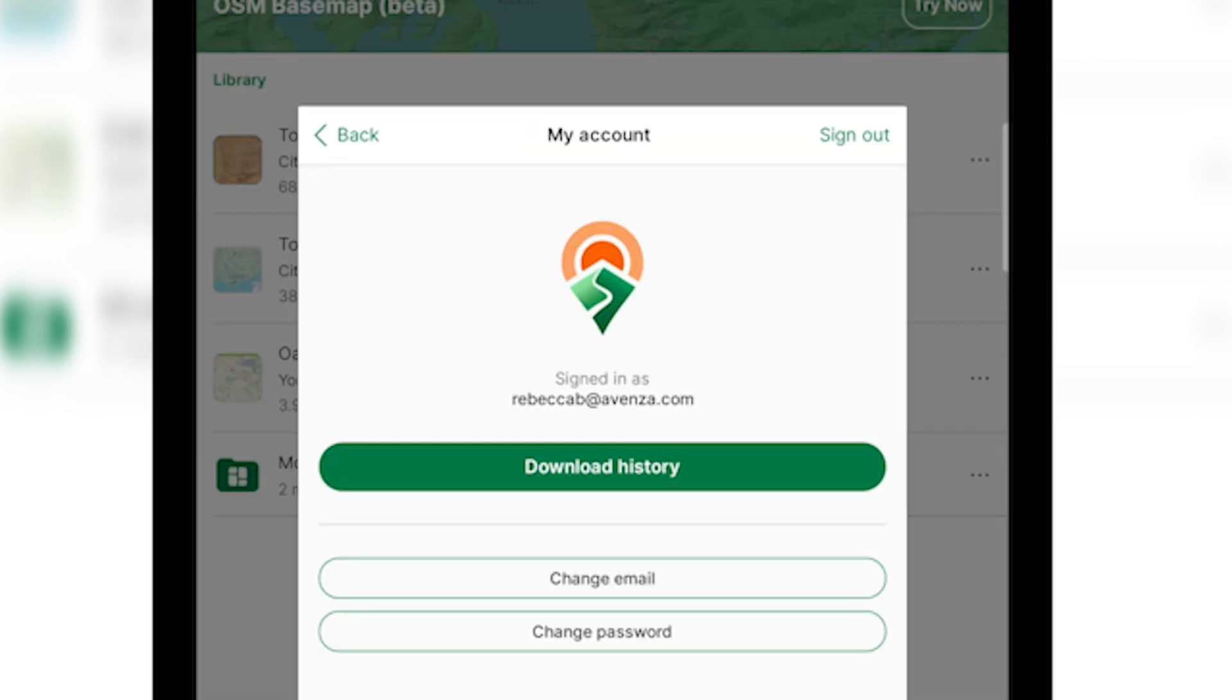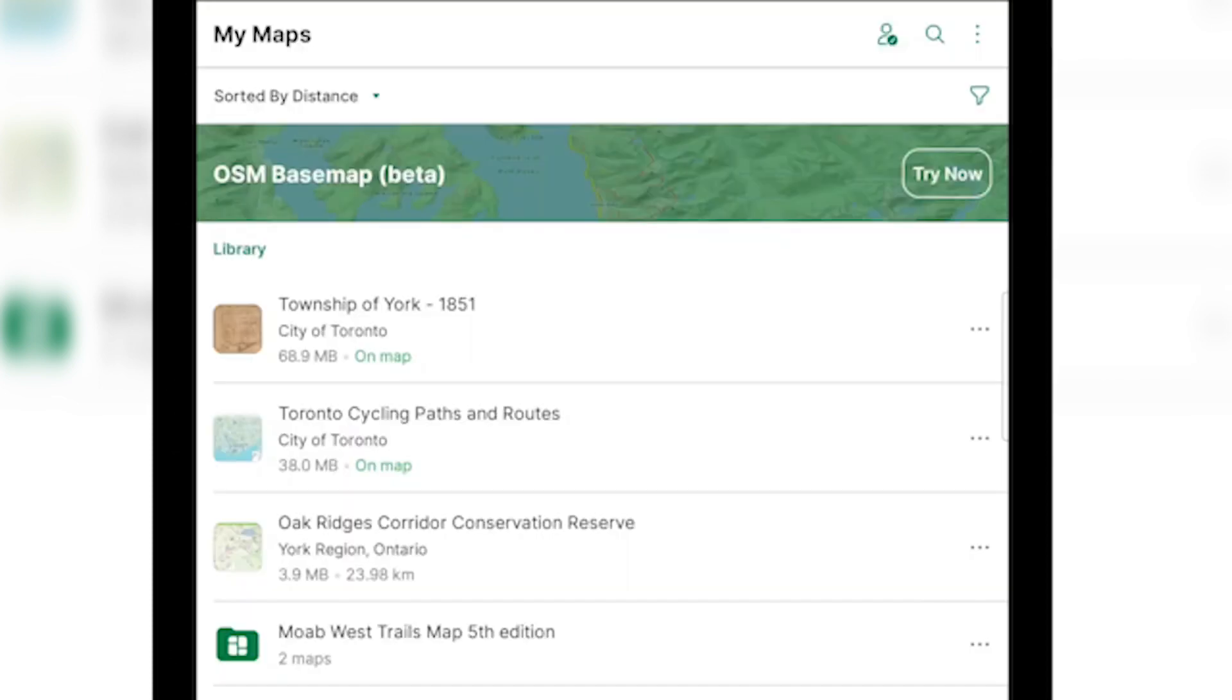Your map store account is home to all of the maps that you've purchased or downloaded from the map store previously. We recommend that you make a map store account to keep all of your maps safe and always have a history of all of the maps you've purchased or downloaded from the map store previously.